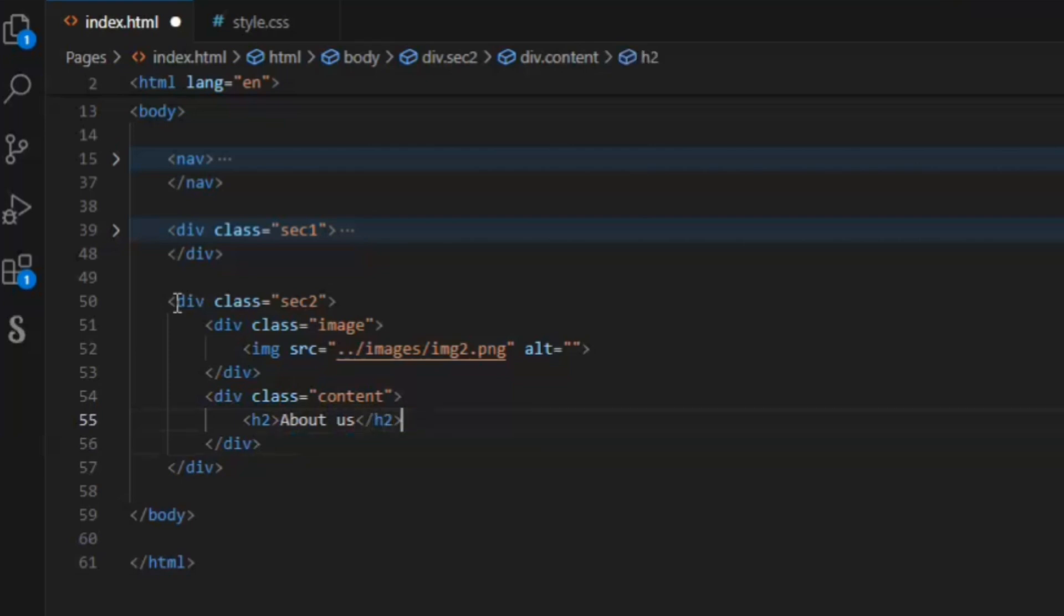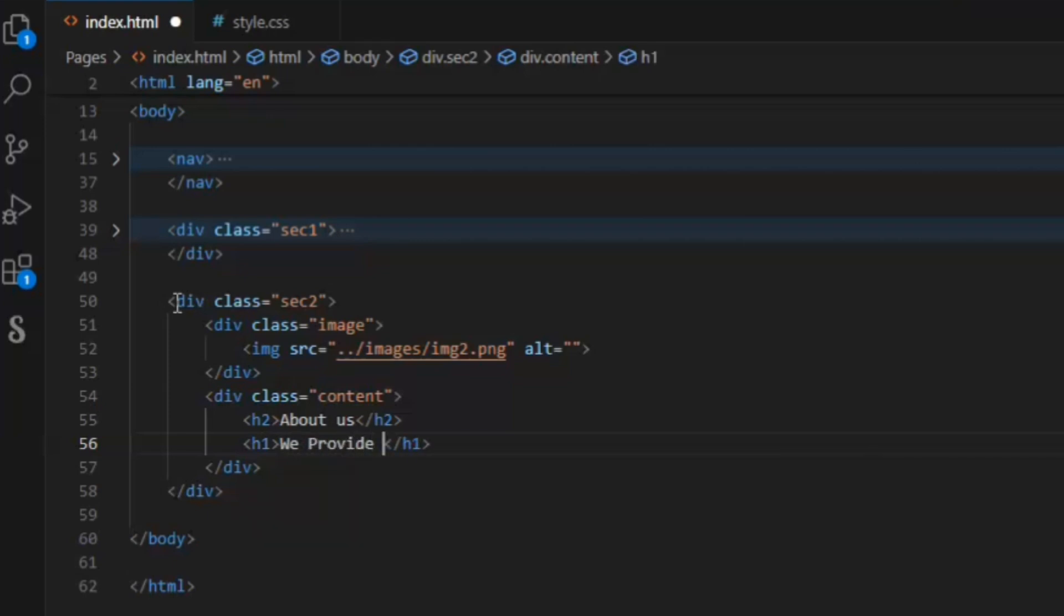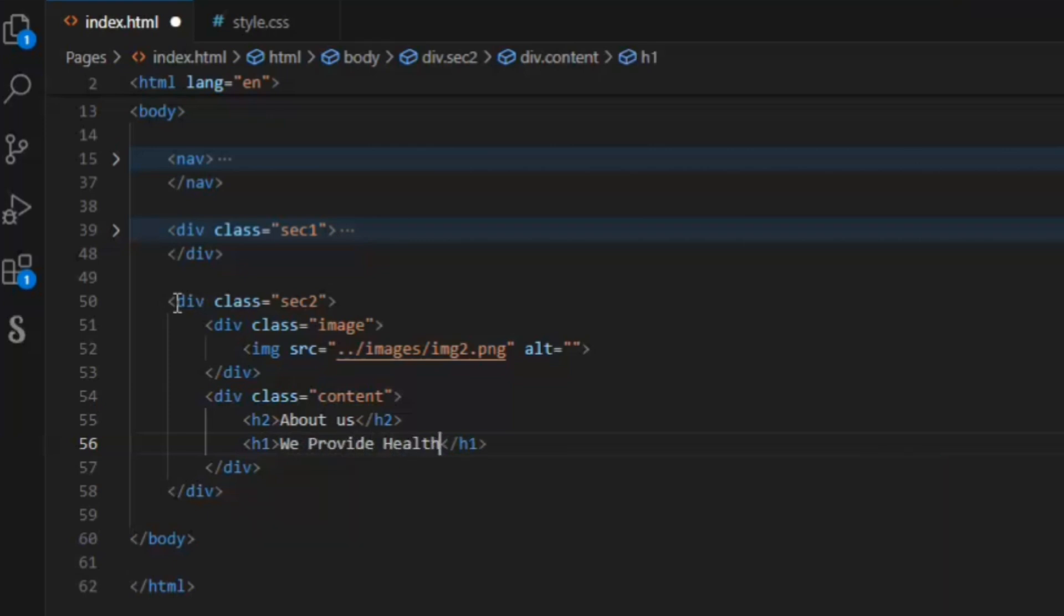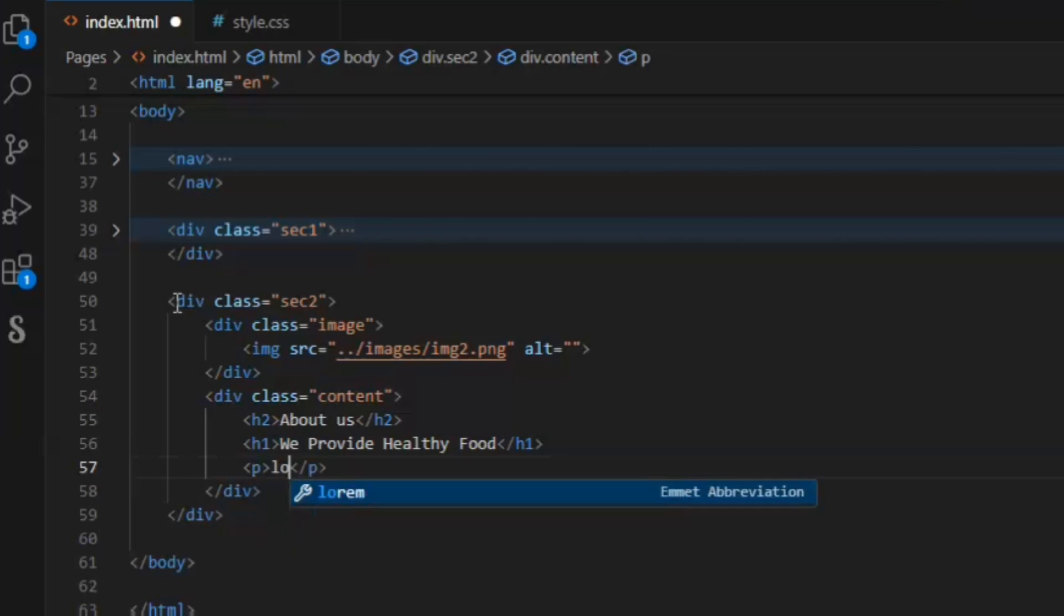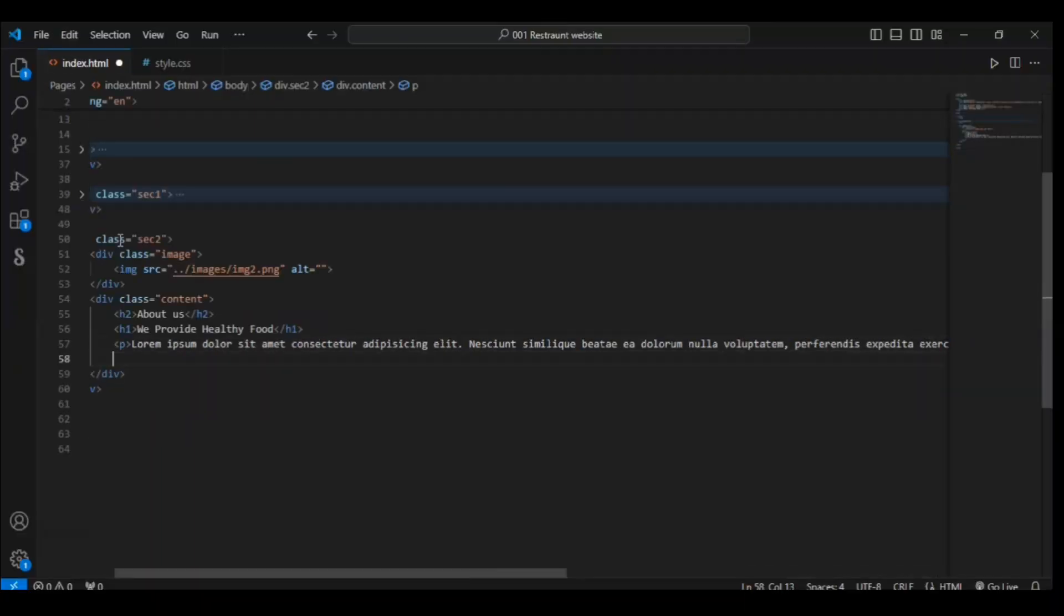And in this create a h2 element, right here about us. And create a h1 element and write heading here we provide healthy food. Now add some paragraphs. I'll write here lorem 30, so this will add 30 words. Let's save it.